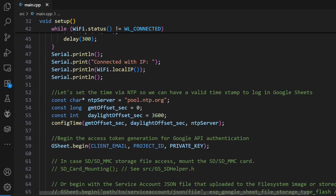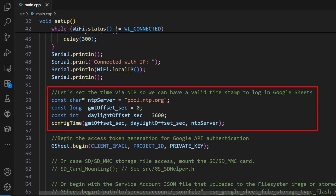Let's look at two key parts of this code. First, you'll see the config time section — this is critical. Before we log any data, we reach out to an NTP time server to get the exact current time. Without this, all our data would have useless timestamps. This ensures every single reading is perfectly timestamped.